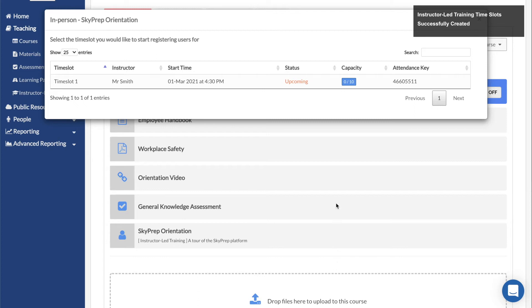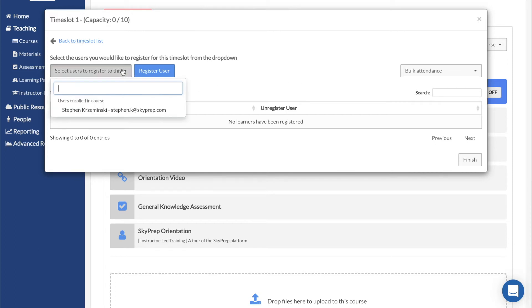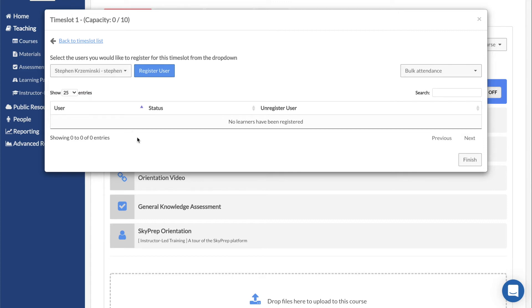This will bring up a new popup that lists all of the available time slots. Click on Capacity to begin adding users. Use the dropdown to select users to enroll, then click on Register User.